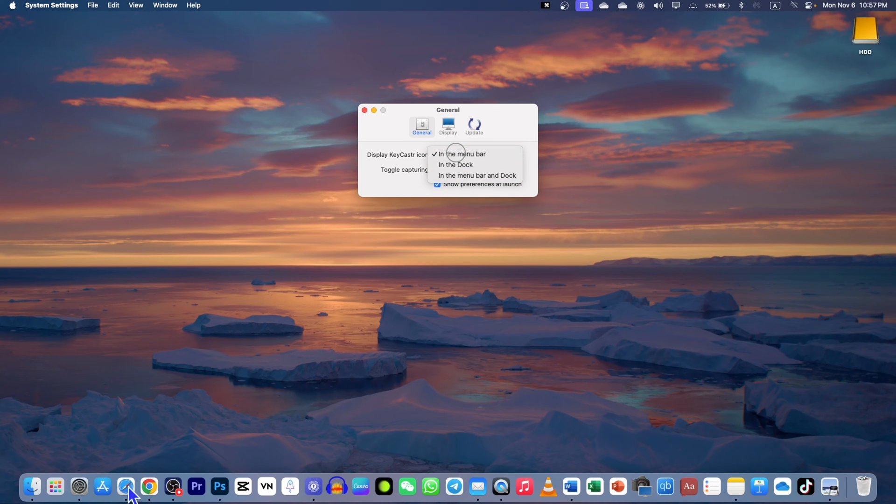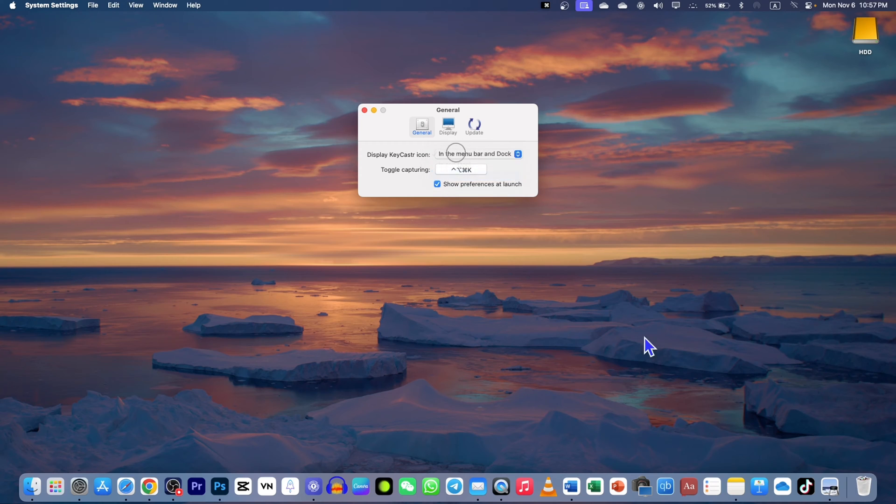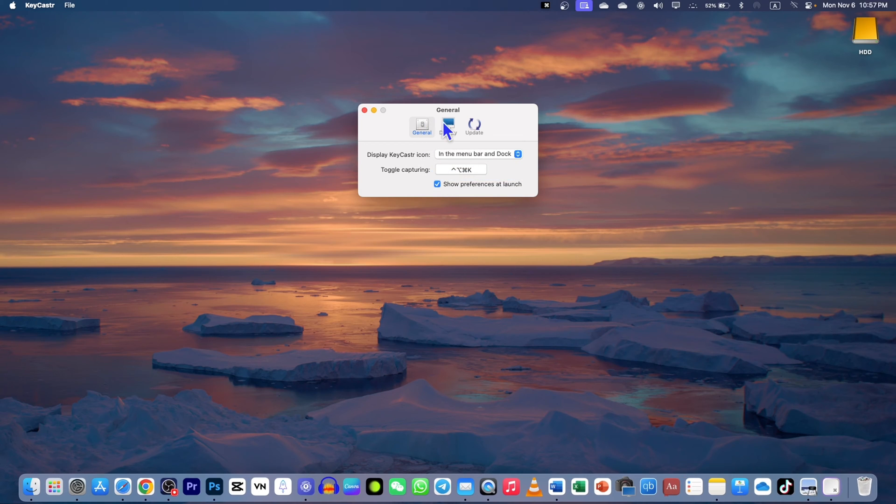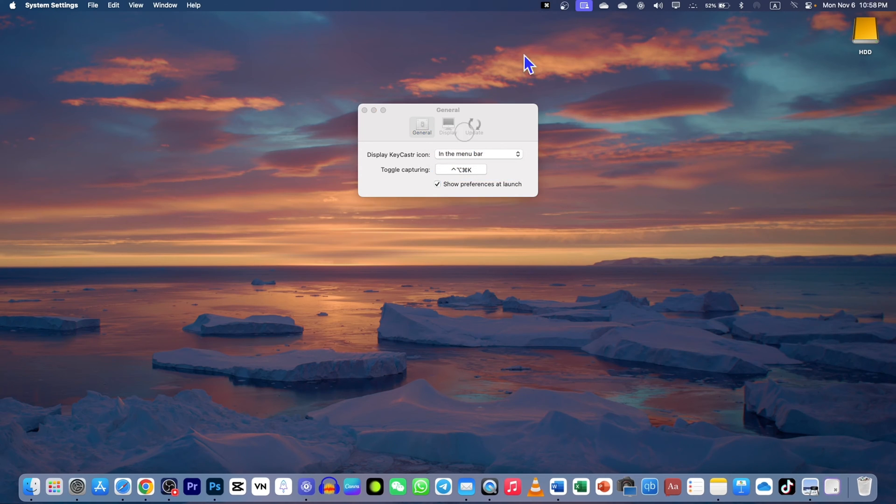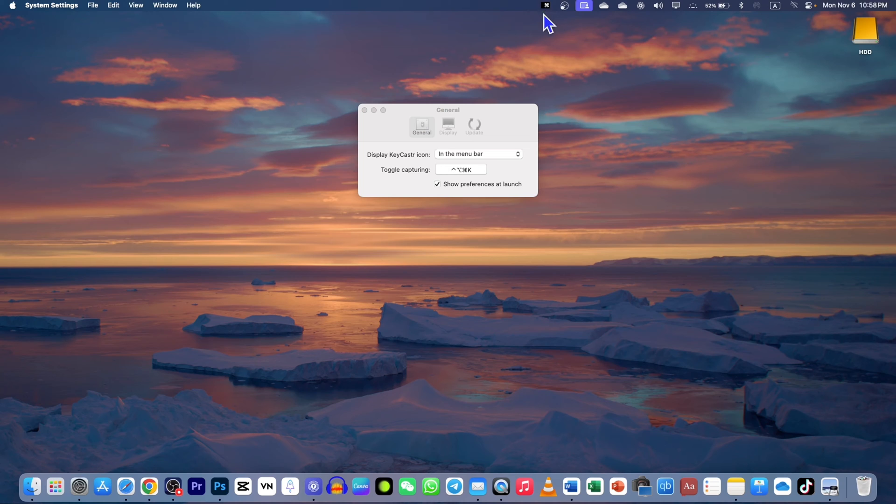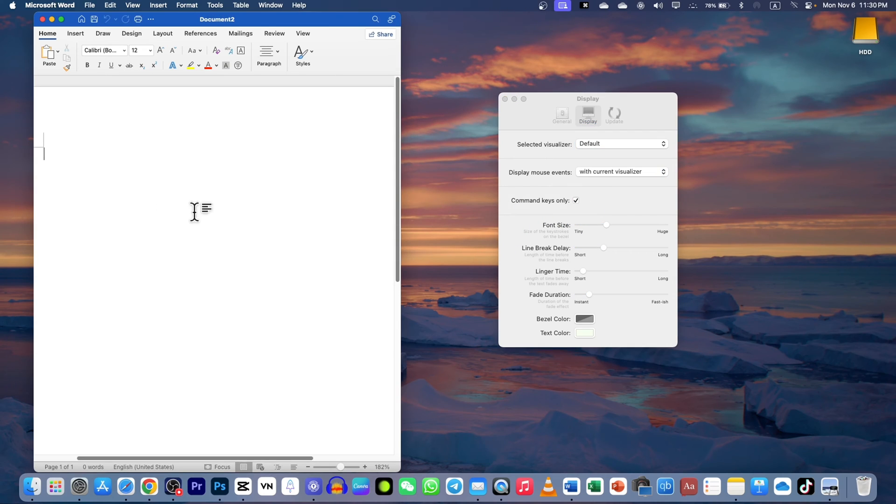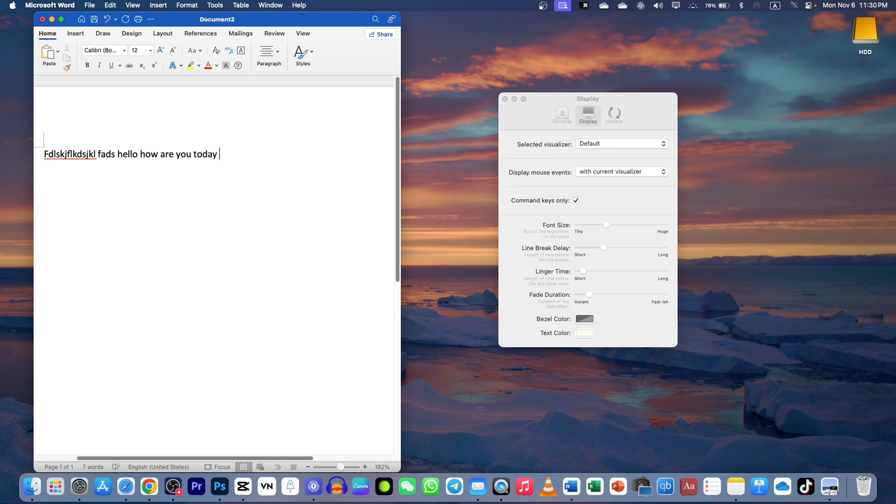Right now I'm going to go to Preferences. Here in the display, you can also choose if you want it in the dock as well or not. If you want to choose, it will appear here in the dock, and if you just want to choose the menu bar, it will appear in the menu bar at the top corner.